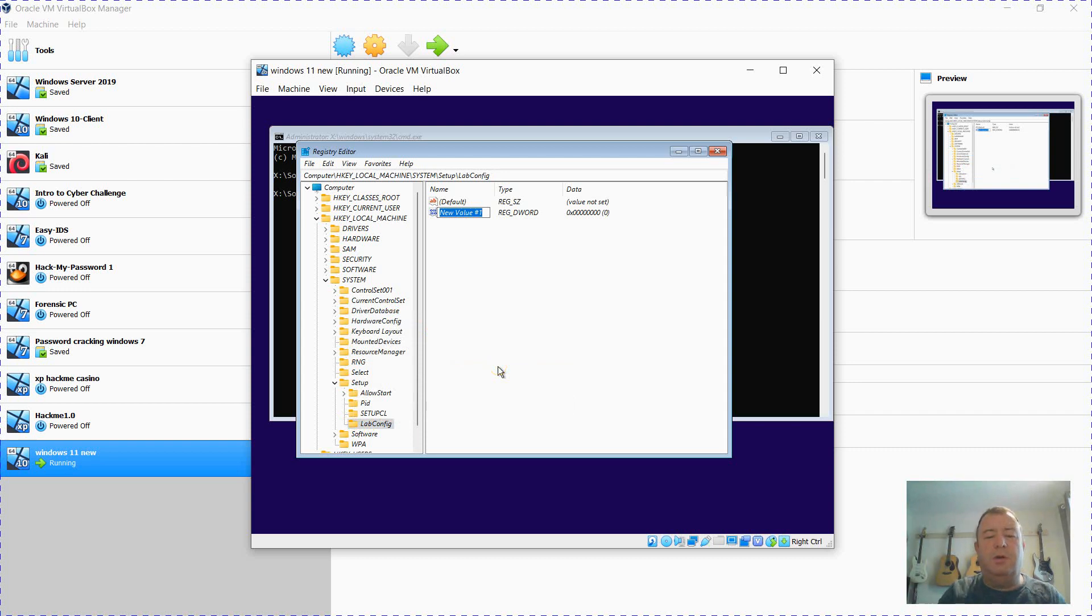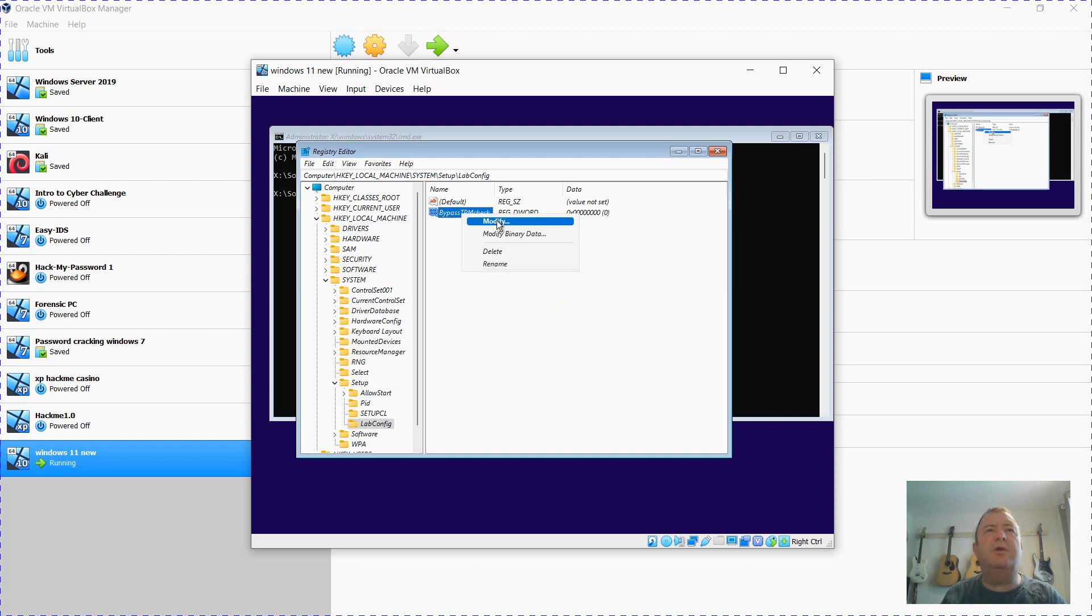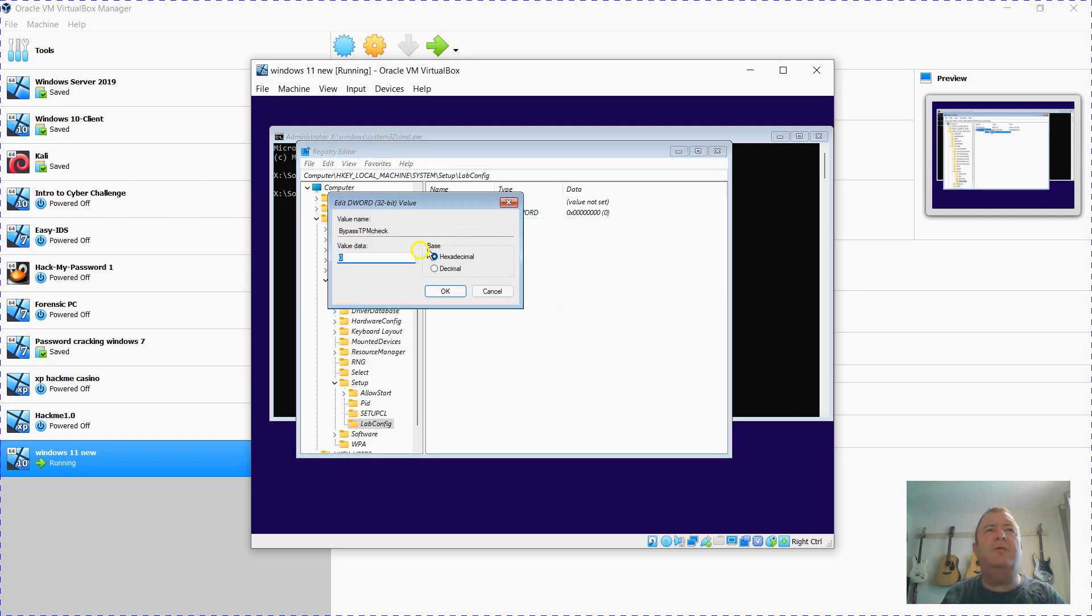I'm going to type in BypassTPMCheck. And I'm going to change that value, so right click modify, change to one.